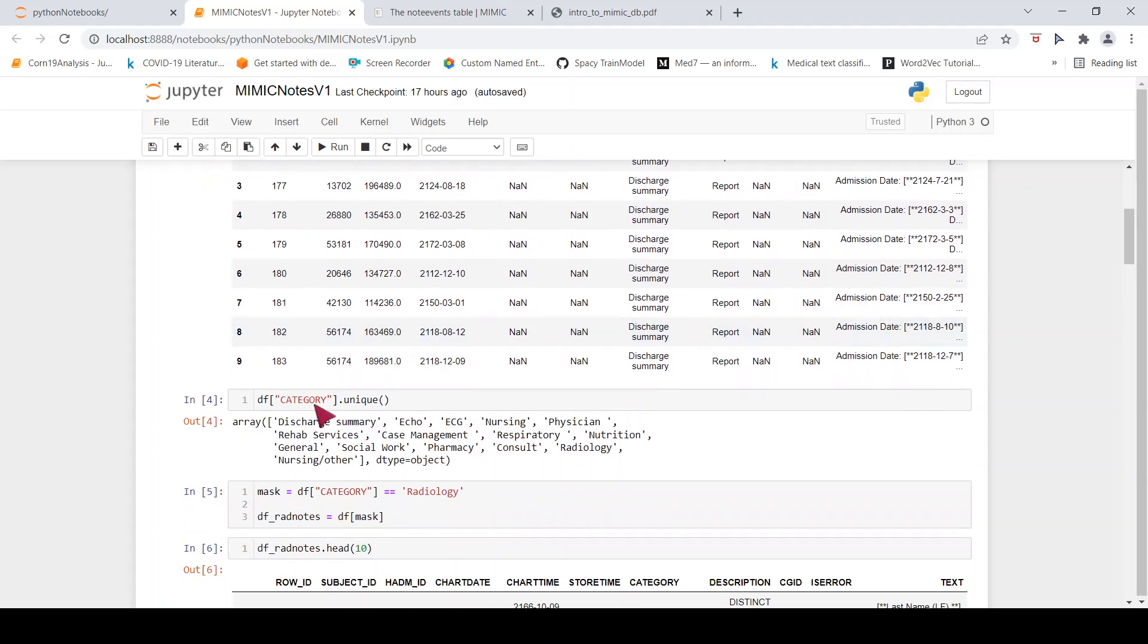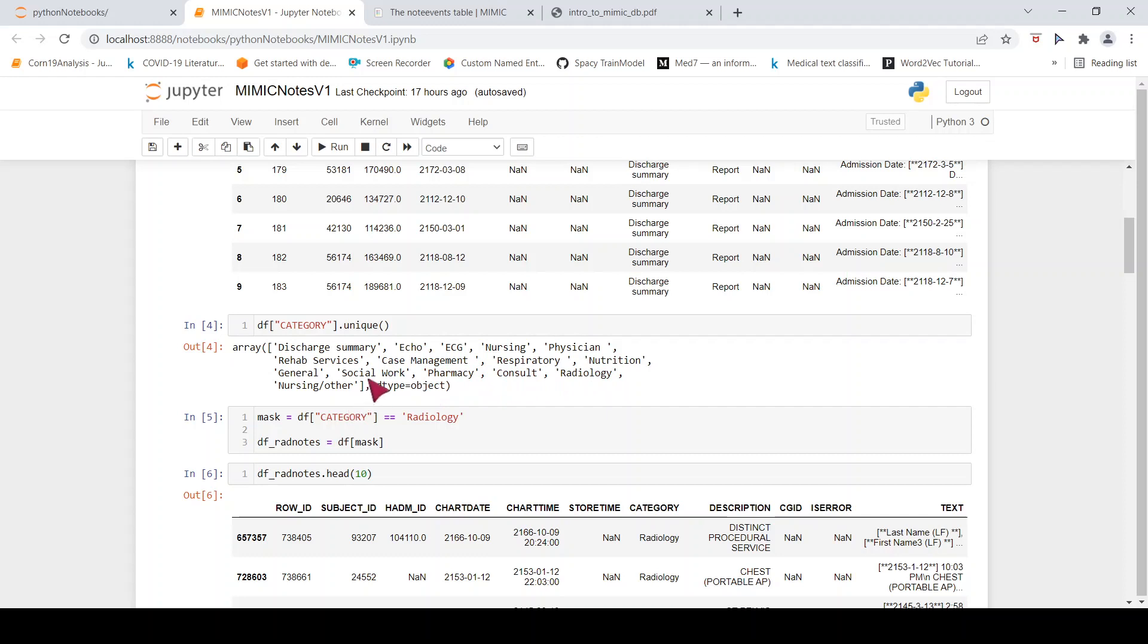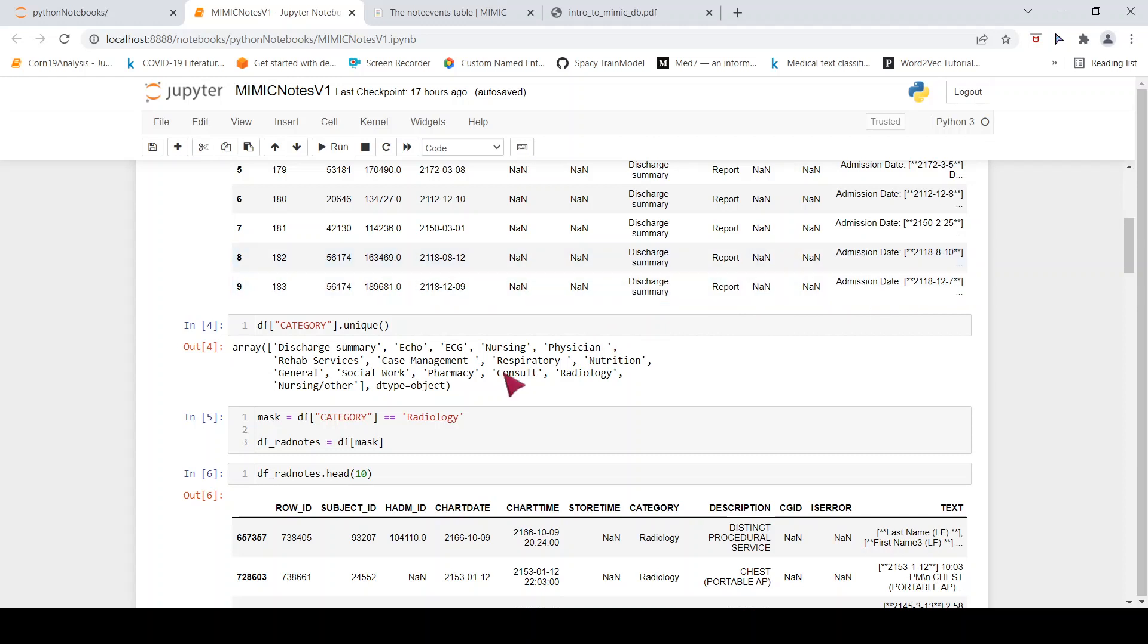So now let us look at what are the different categories available over here. When I do a category dot unique over here, these are the different type of notes. You have discharge summary, you have echography reports, you have ECG, you have nursing reports, you have physician reports, you have rehab services, case management reports, respiratory reports, nutrition, general, radiology, pharmacy, consult, social work, nursing, other. So these are the different type of reports available over here or free text clinical notes available.